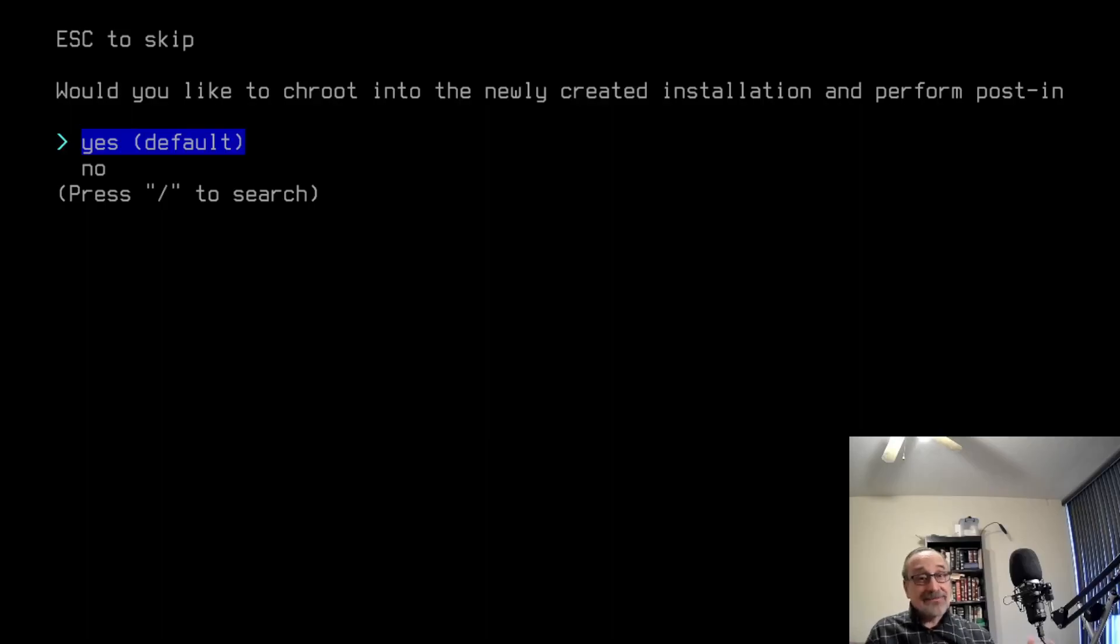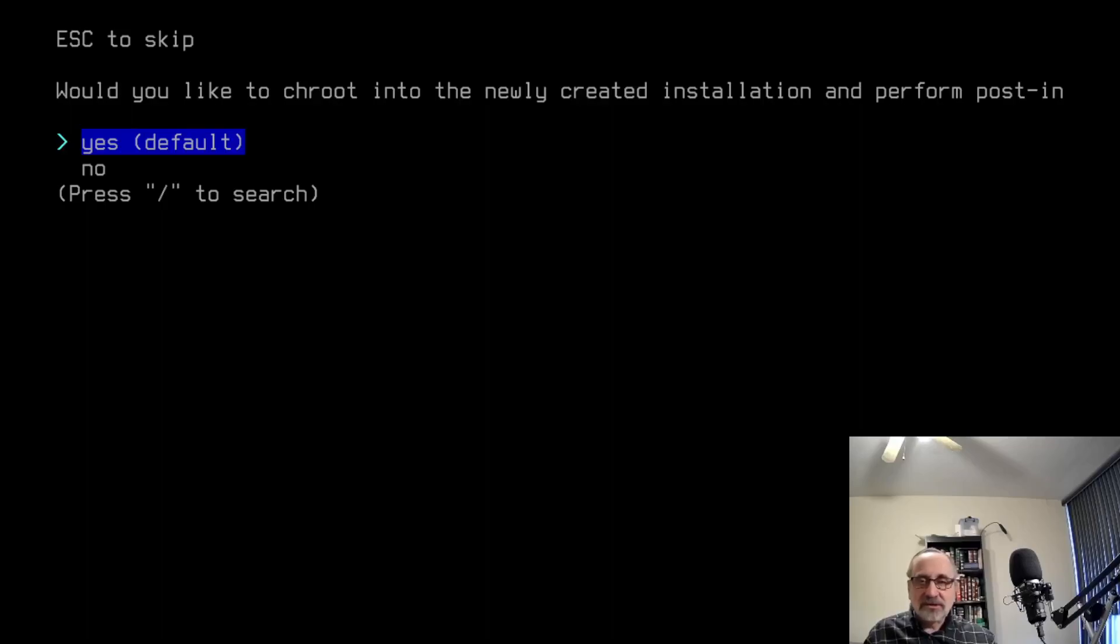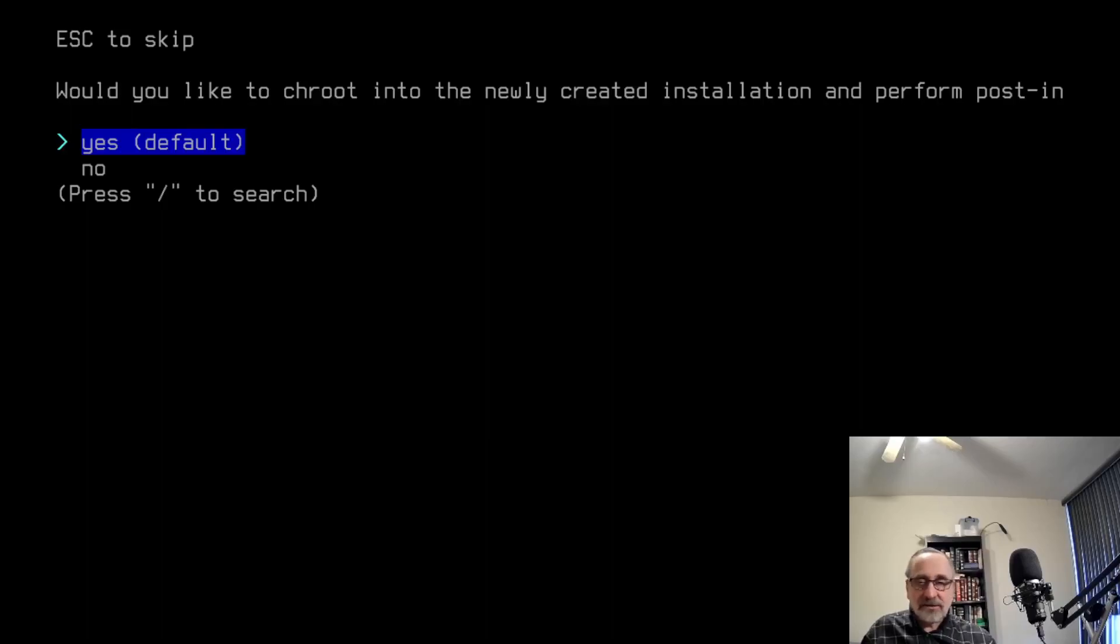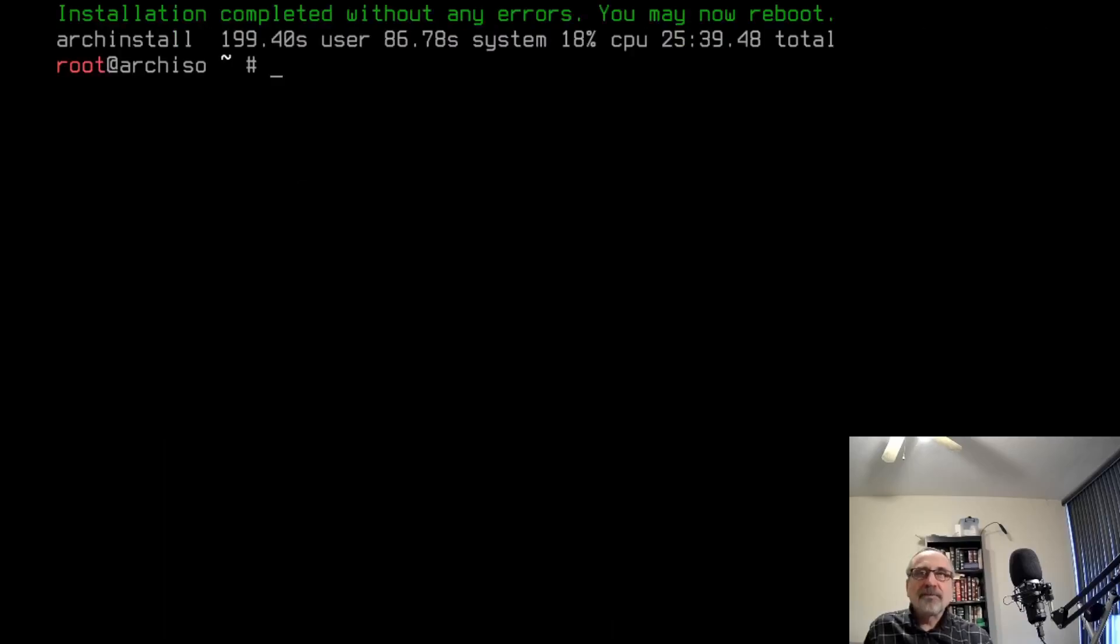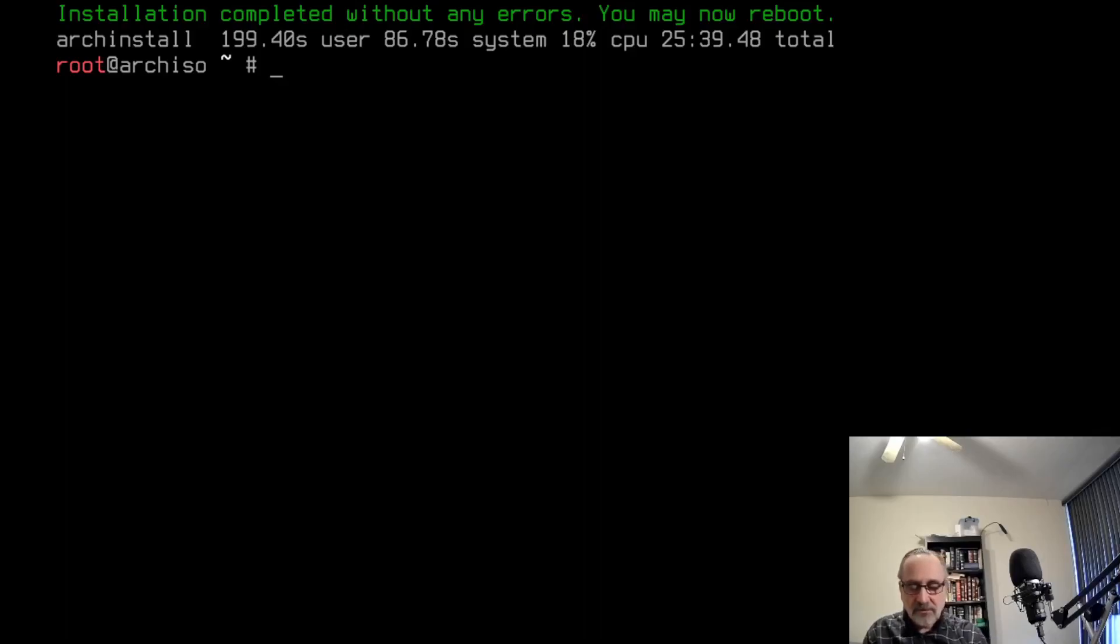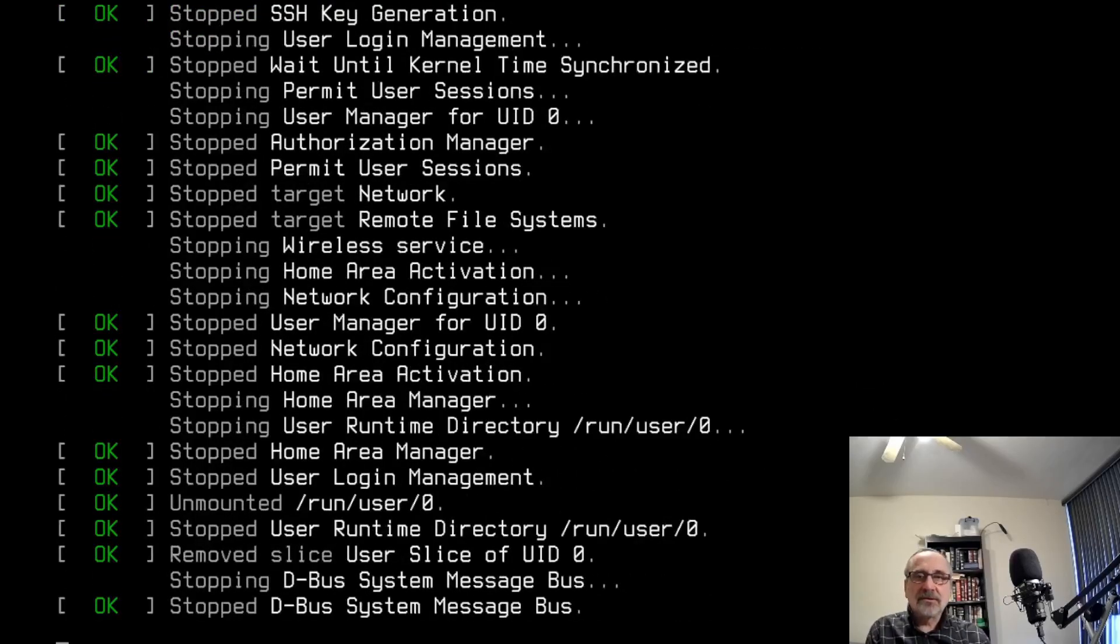I'm back. The installation took about 11 and a half minutes, which is not bad. It's asking us if we want to chroot into the system or reboot. I always say no, I don't at this point with the automated installer. I don't need to chroot into the system. So I'm going to click on no. It's saying the installation completed without any errors. You may now reboot. So I'm going to type in reboot and enter.